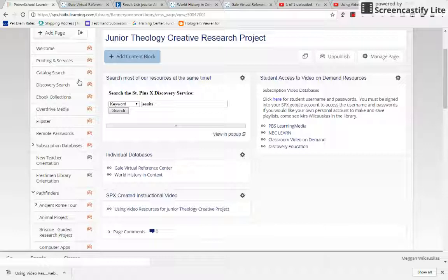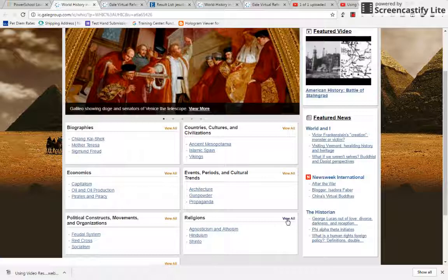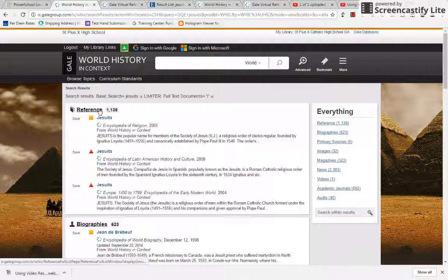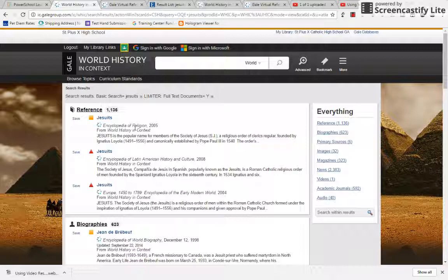And then the World History and Context. So a couple things, World History and Context actually has this religion section right here. So you can click through there to see if any of those happen to be your topic. Then you can click through and you'll find resources just on that. But I'm just going to type in Jesuits like I just did in the other window. And you're going to get, again, reference articles. And I think that's what you're going to find the most easy to read. And I think that's going to be what you need.